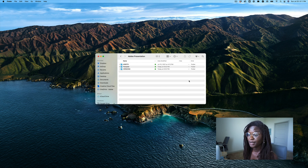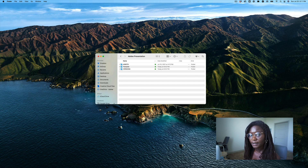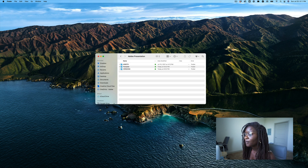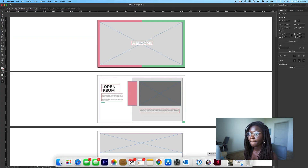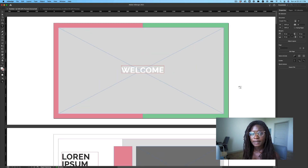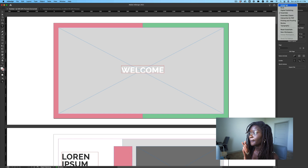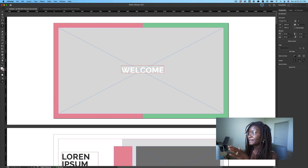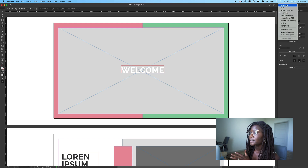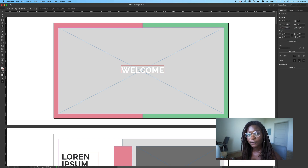Now, once you've organized everything and you like it, let's actually open the template. If your layout of InDesign looks different than mine, head up to the top right-hand corner and hit the Essentials layouts tab. Mine says Essentials — yours might say something else — just change it to Essentials. If it still doesn't look right, hit Reset Essentials, and that resets the layout of the workspace.